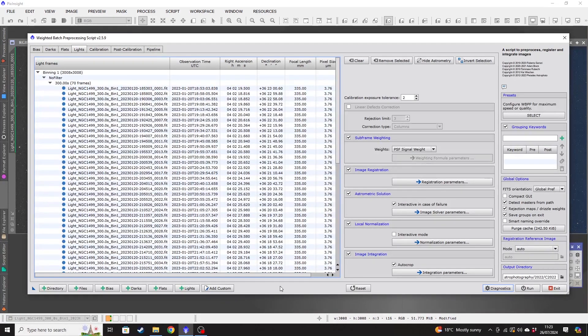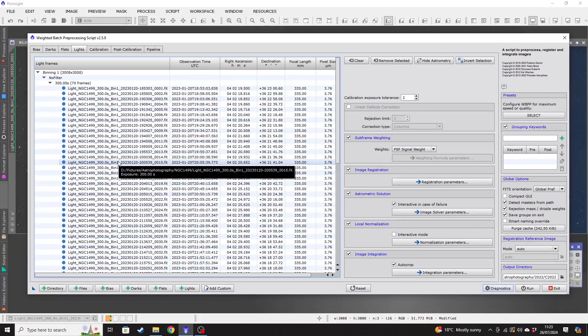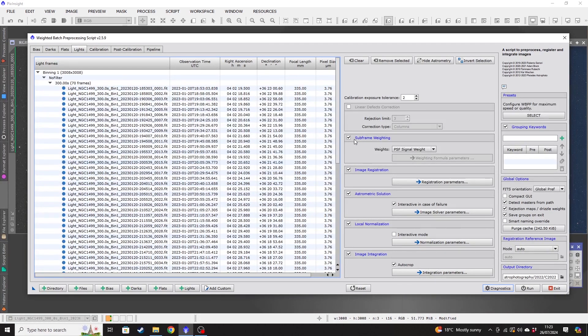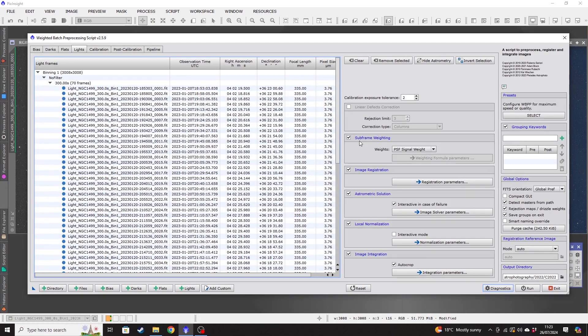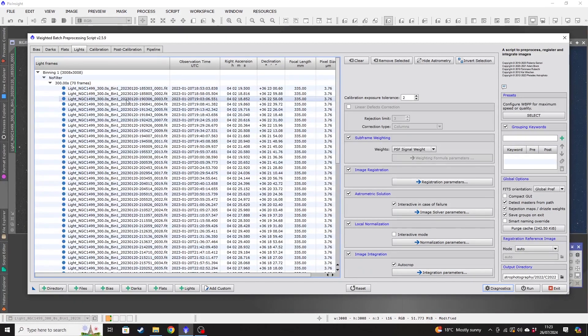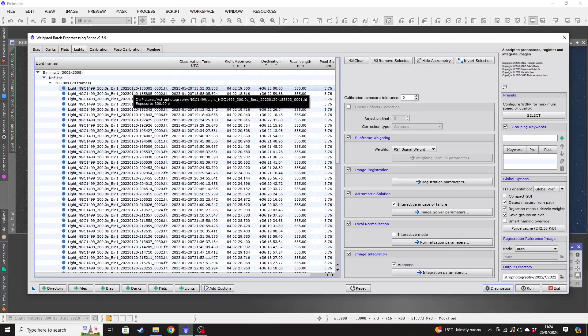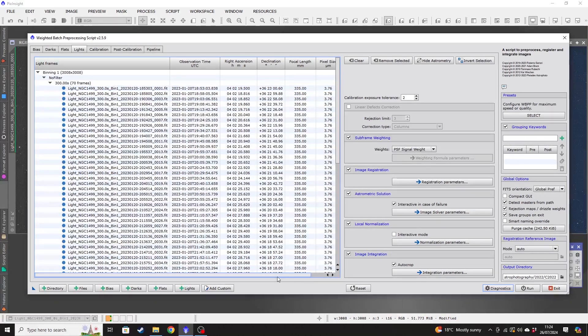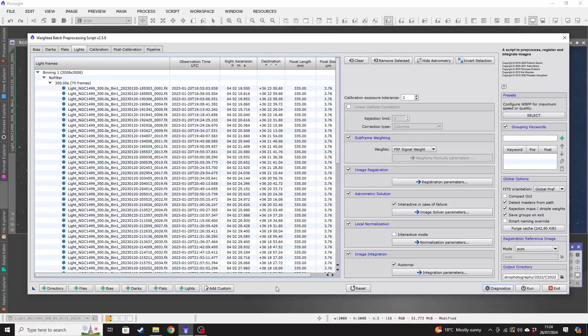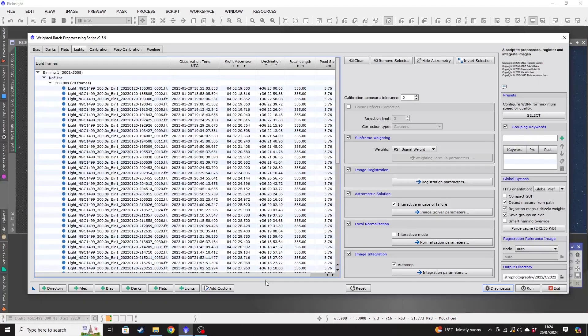The great thing about WBPP, certainly compared to DeepSkyStacker, and I will make that comparison throughout this video because I think DeepSkyStacker is probably the one that most people are more familiar with. In comparison to DeepSkyStacker, WBPP will automatically group files depending on the filter that you've used. So I'm using a one-shot color camera, the ZWO 533.